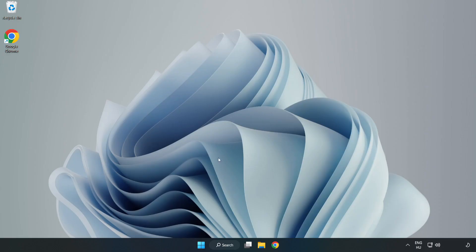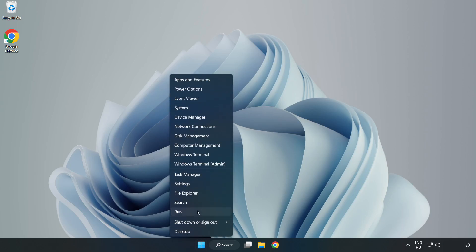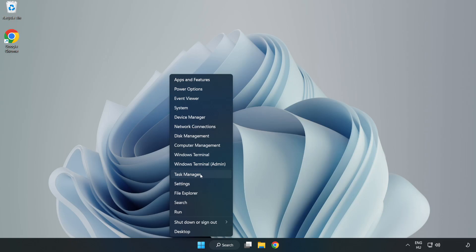right-click Start Menu. Open Task Manager.